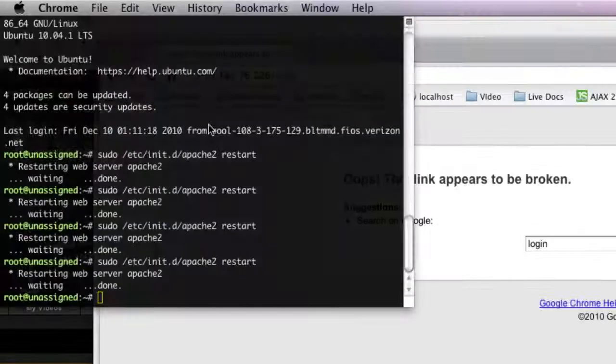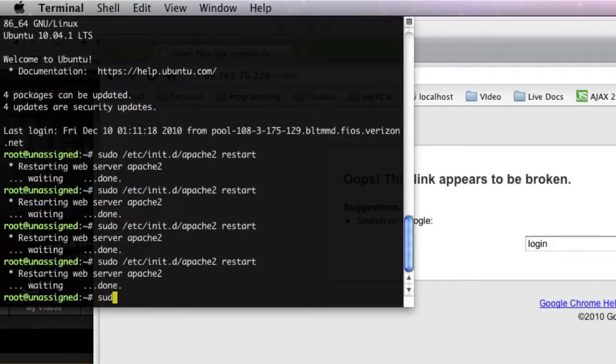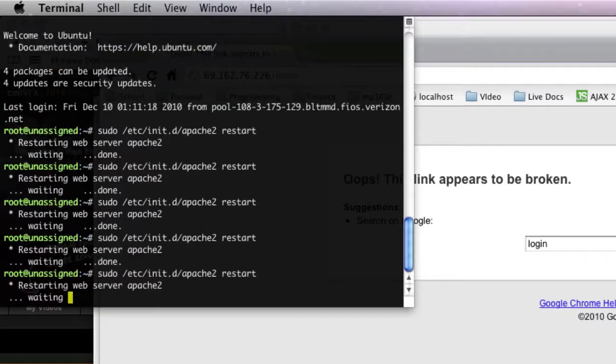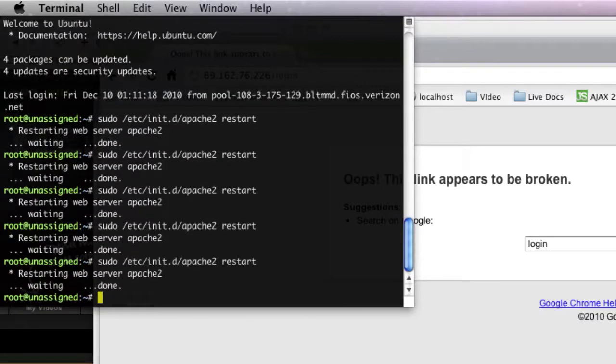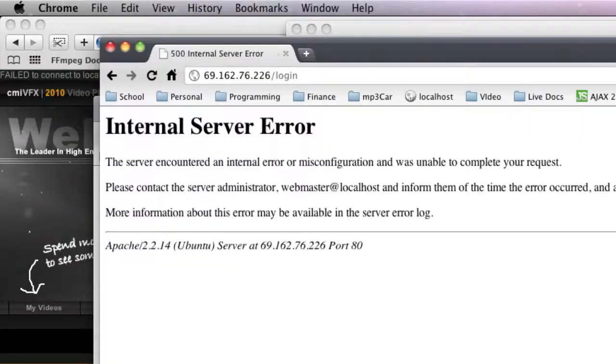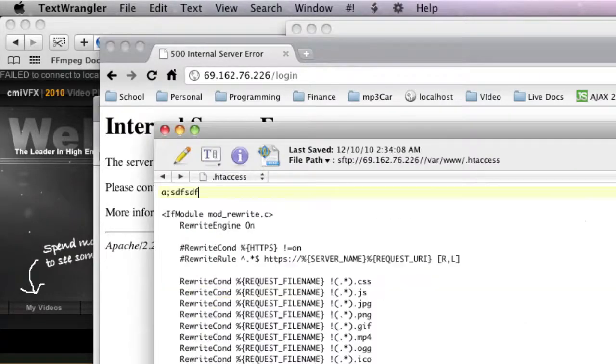So just pull up your terminal and do a sudo slash etc slash init dot d slash apache2 space restart, and Apache will restart. Now refresh your page, and all right, 500 error. Internal server error, which is great. That means our htaccess is now being read.